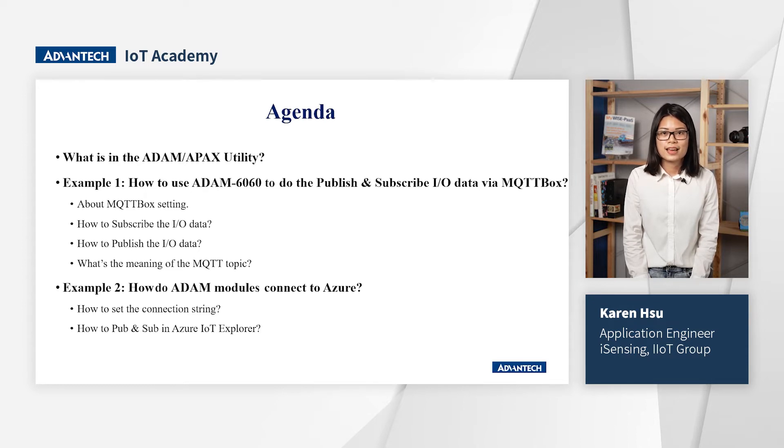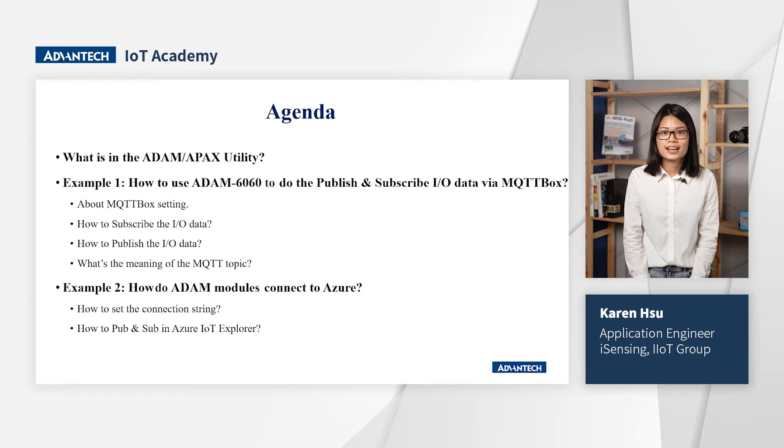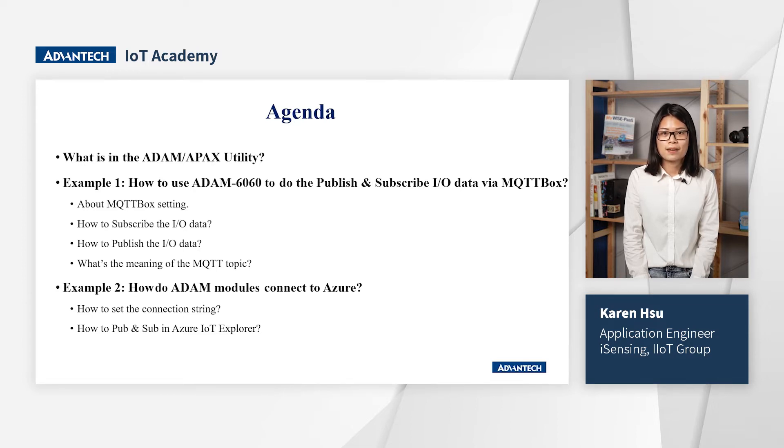First, I will use MQTT Box to demonstrate the ADAM MQTT publish and subscribe function. The reason I choose the third-party software MQTT Box is that it is software with a user-friendly interface and is free to operate the MQTT function.